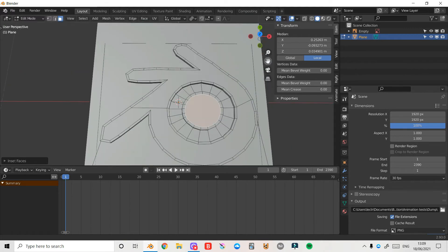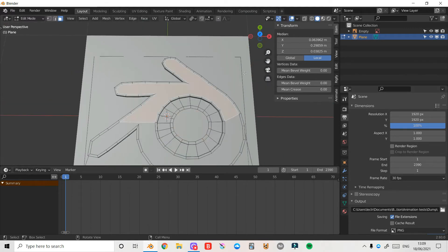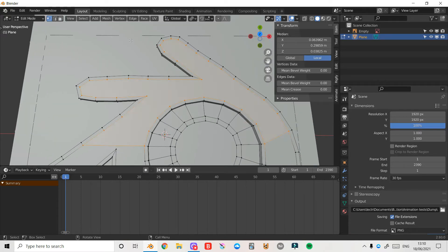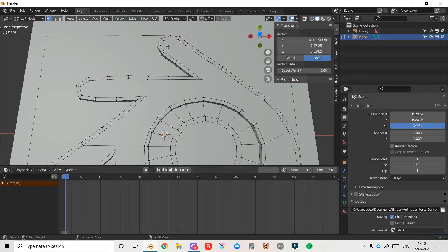Now the first thing we need to do is fix up the topology, because next we're going to add a subdivision surface modifier and Blender won't be able to calculate how to subdivide it when there are so many edges on one face. We need to turn this face into quads. Press 1 to enter vertex select mode — a quad is essentially a face with four edges. There are a few too many vertices in places, but we can still work with that.